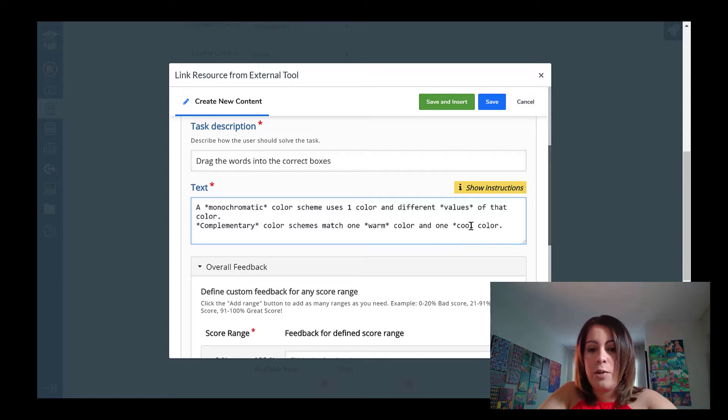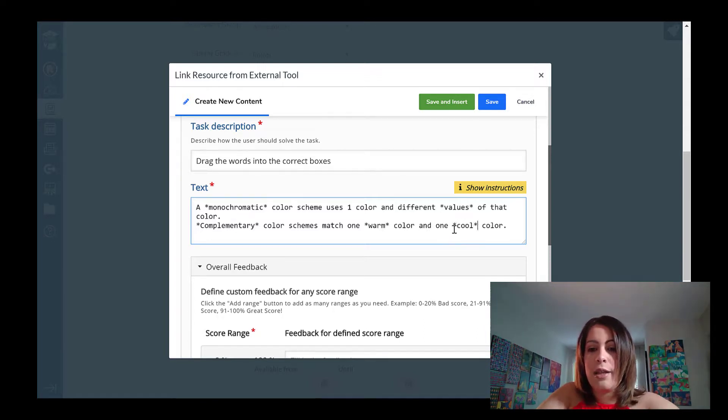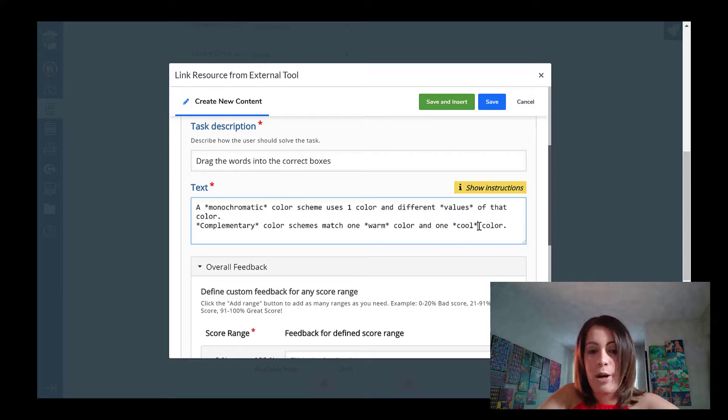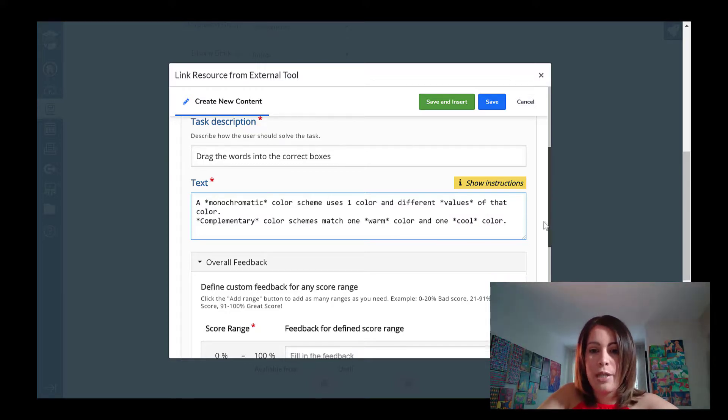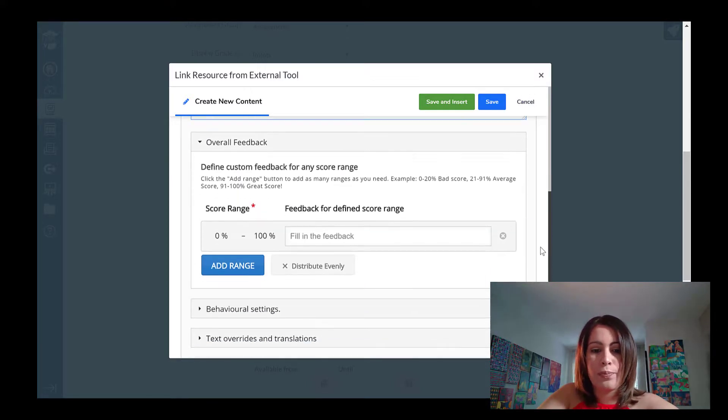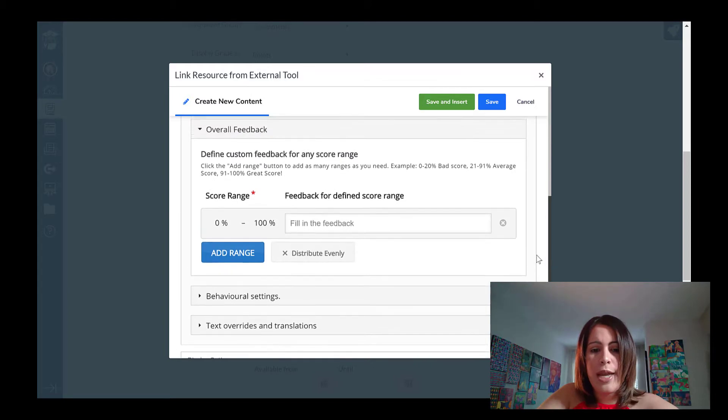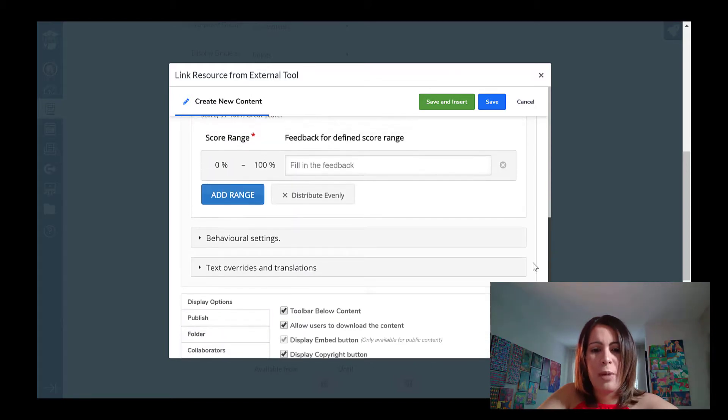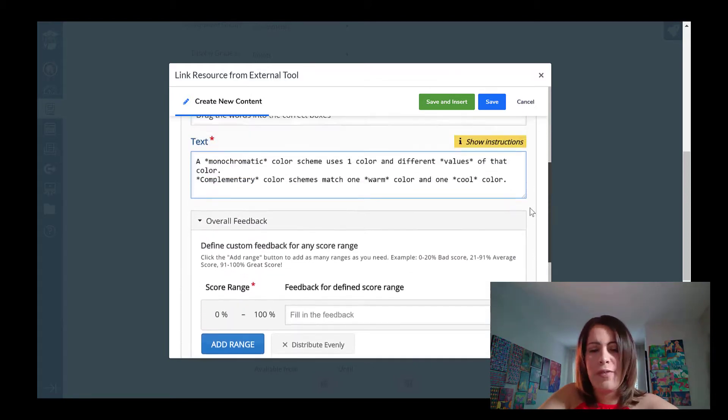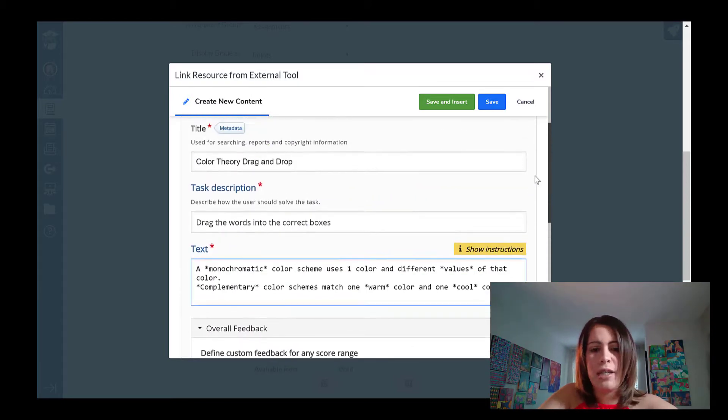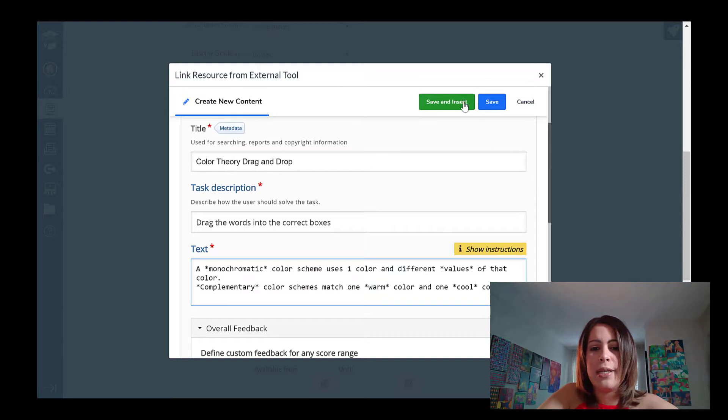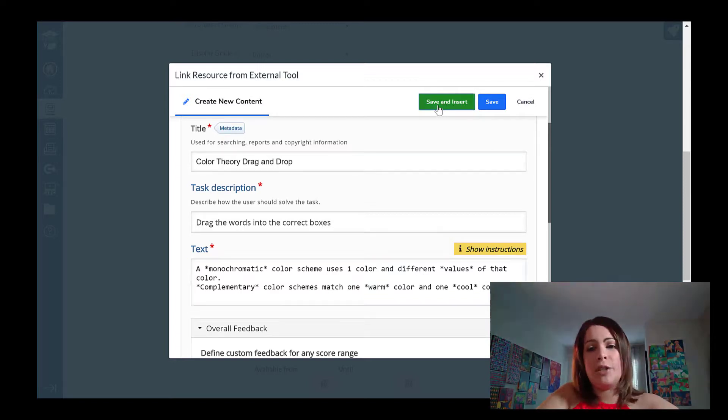So for all those terms, I'm just adding the asterisk at the front and at the end of the word. I'm just going to scroll down and I'm going to pretty much ignore all these default settings and like them as is, I'm going to place my assignment by going to save and insert.